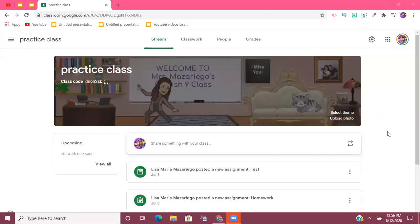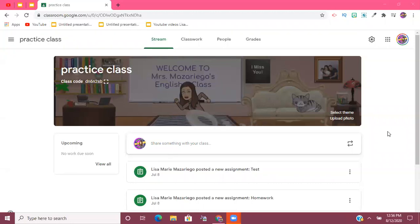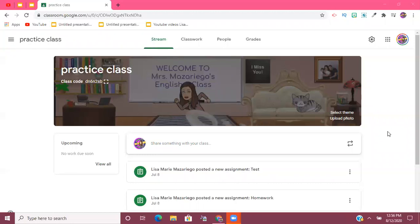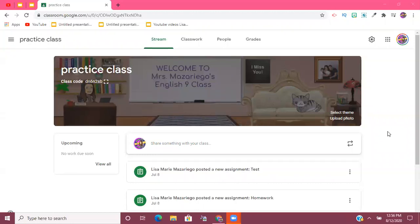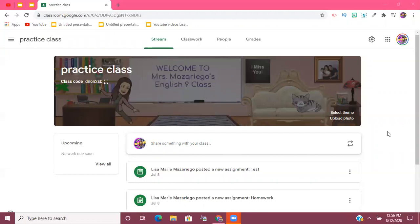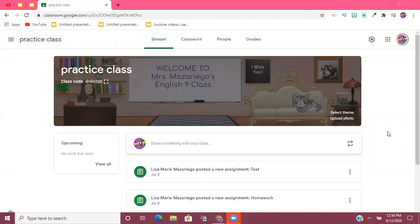I have already opened up a practice Google Classroom that I have for myself. This is something that I always recommend for teachers. I use a private account, not my work account, to create both a practice class and then to sign up under another private account that I have as a student.